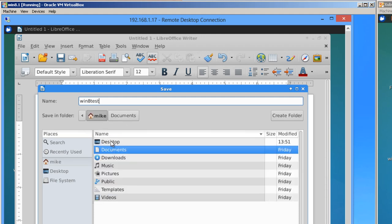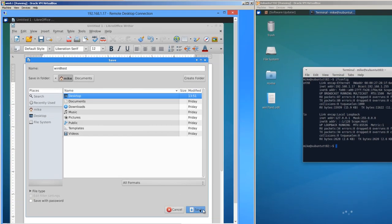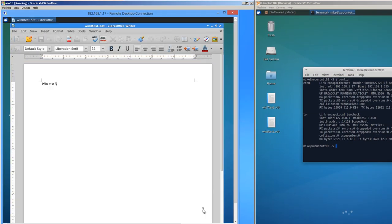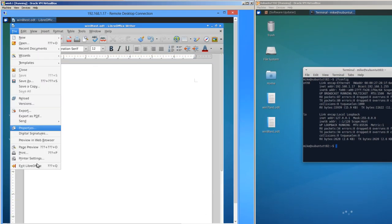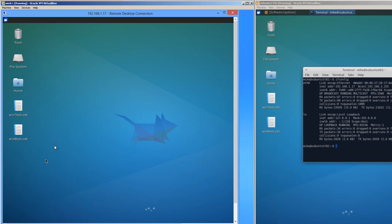And again, I'm going to save it on the desktop. Click save. Exit LibreOffice. Here it is on my desktop. Here it is over here.